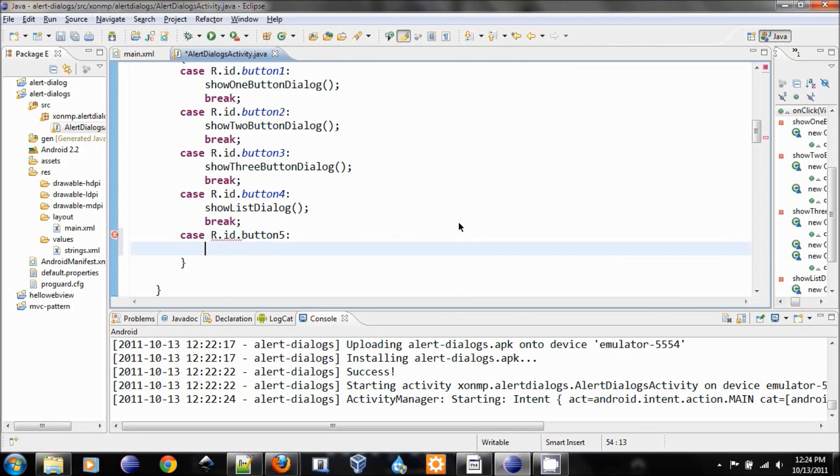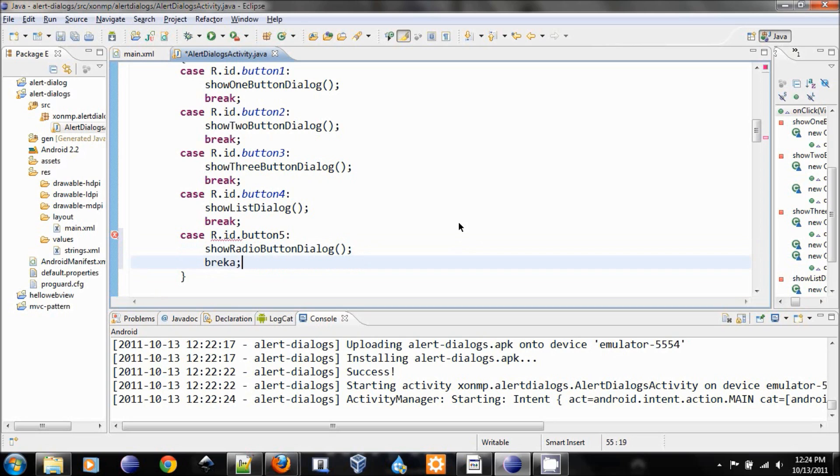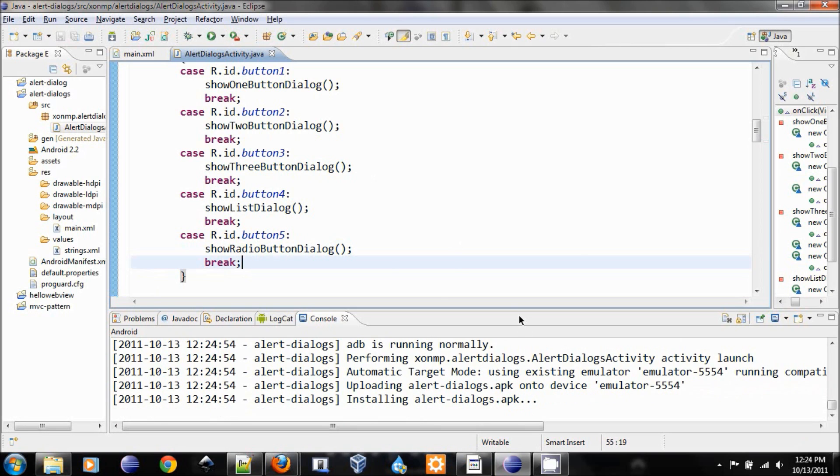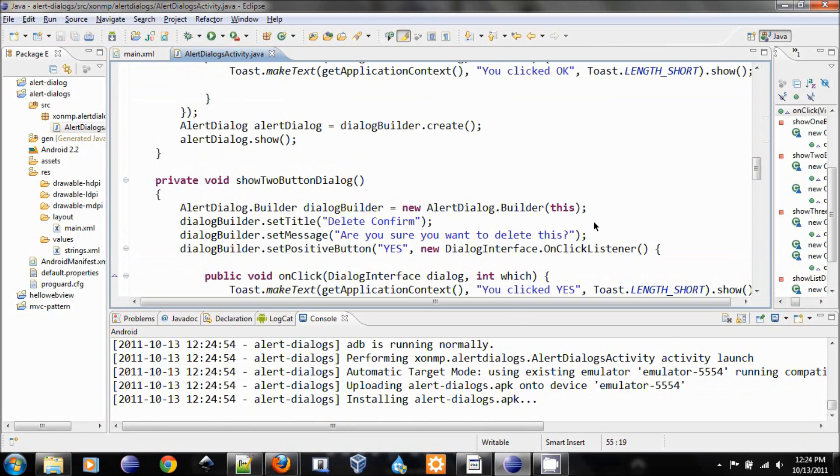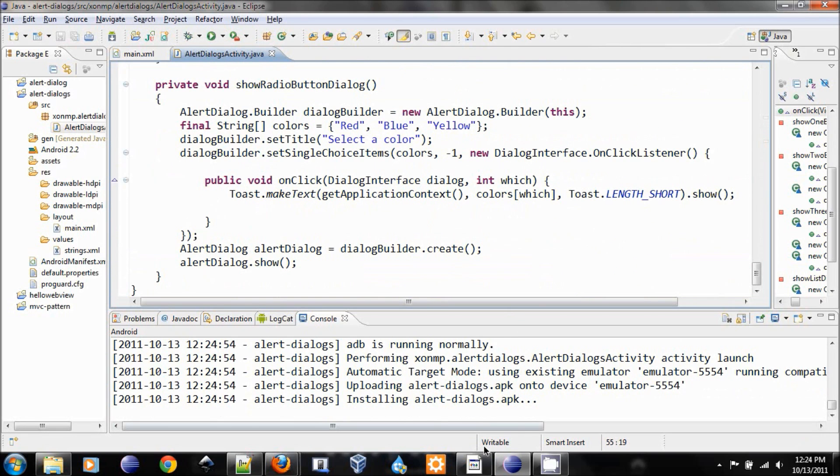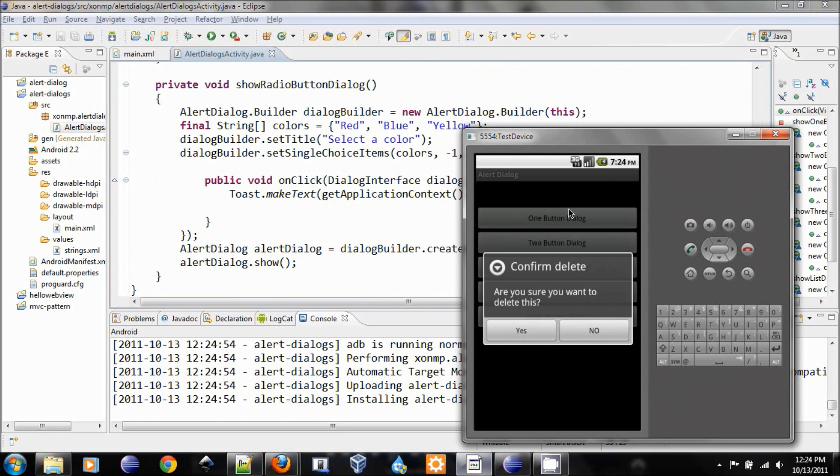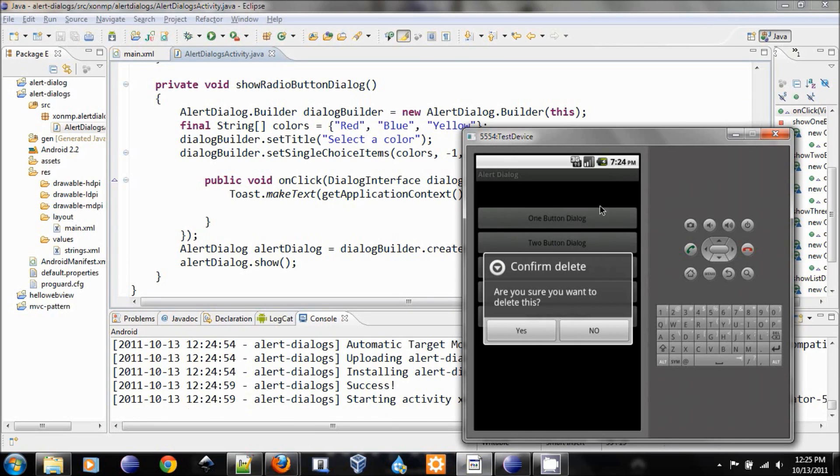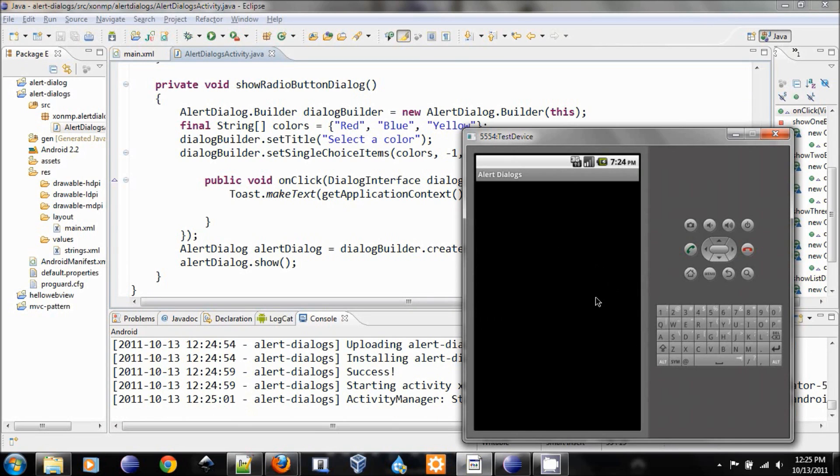There we go. Now let's hook up the last button to show case. If id is button five, then we show radio button dialog, break. Save it, run it, and should finish right now. There we go, so here's the radio button.